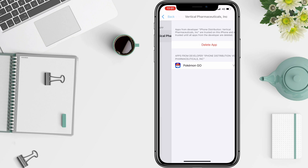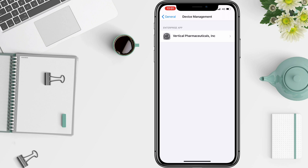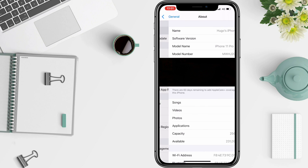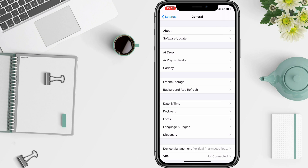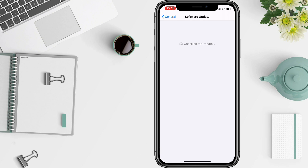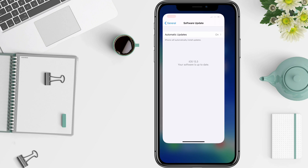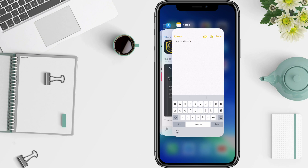I currently have just one — Pokemon Go — and just to show you, this works on the latest iOS version, 13.3 at the moment.